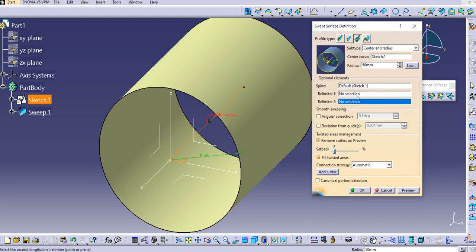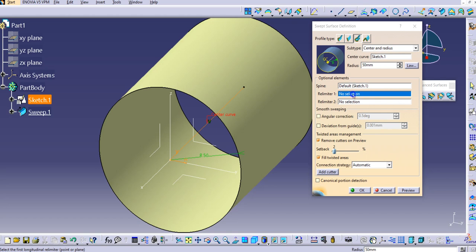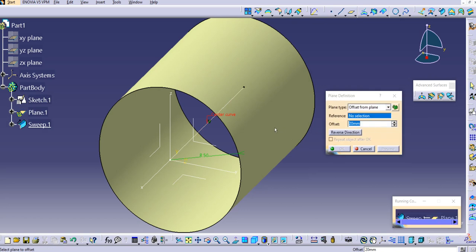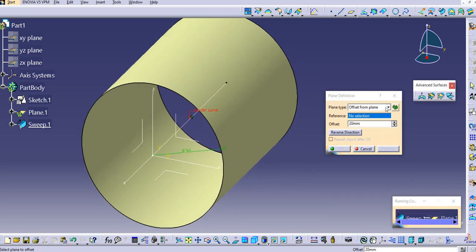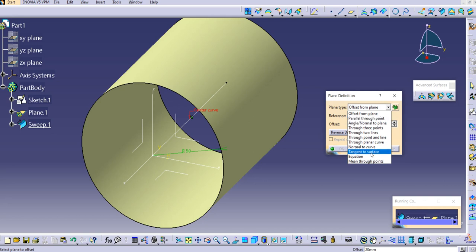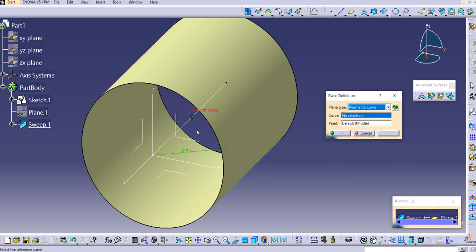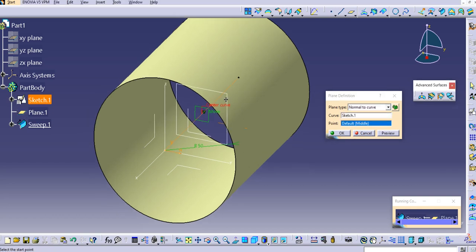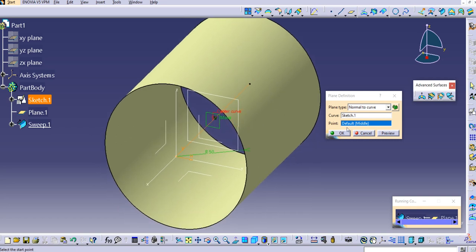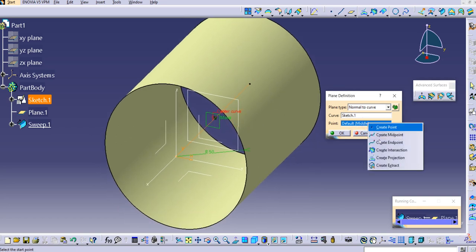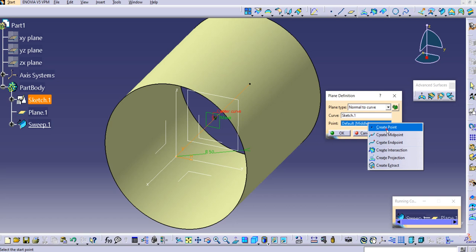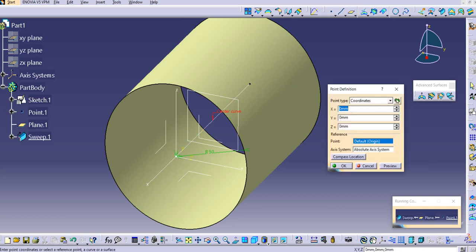To use the limiters, right-click in the Limiter field and create a plane. Check the plane type — I want it normal to the curve, so change it to Normal to Curve, then select the curve. By default, the point is in the middle.